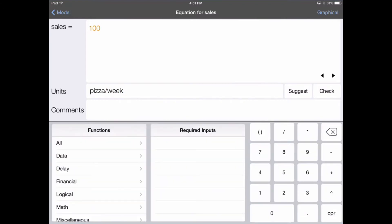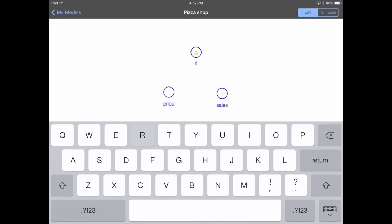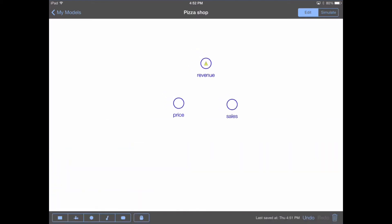Now that we've finished entering in our equation for sales, the warning symbol has disappeared. Let's now calculate what our revenue would be in this scenario. We choose another converter from the bottom left by tapping on the circle and tapping again on the canvas. We'll name this variable revenue. In order to calculate revenue, we need to multiply price by sales. To multiply two variables together, you need to draw a connector between the variable that's going to be the input and the variable that's going to use the value.